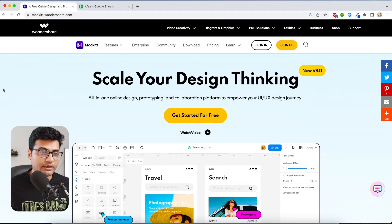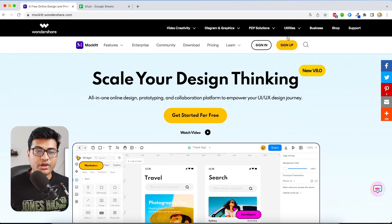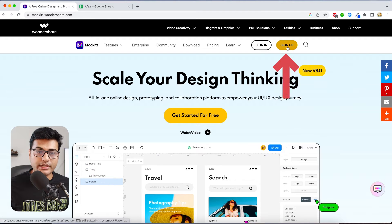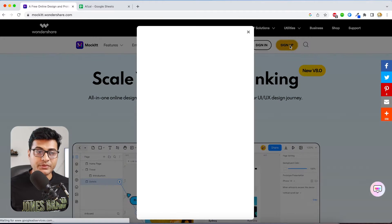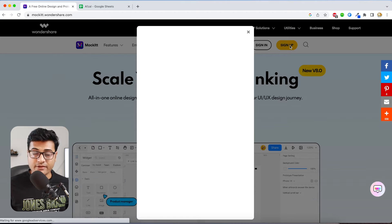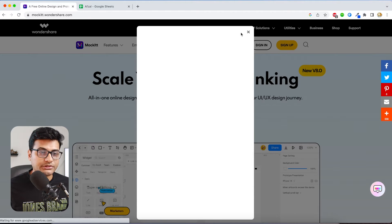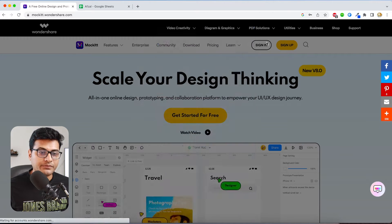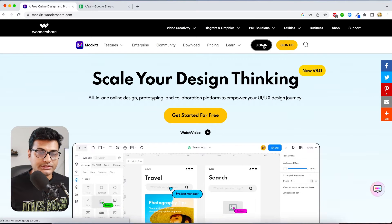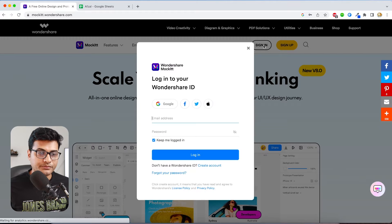So here I am on the Mockitt website. If you haven't signed up already you can do it over here, but I already have an account so I'm just going to skip this part and I will do the sign in.